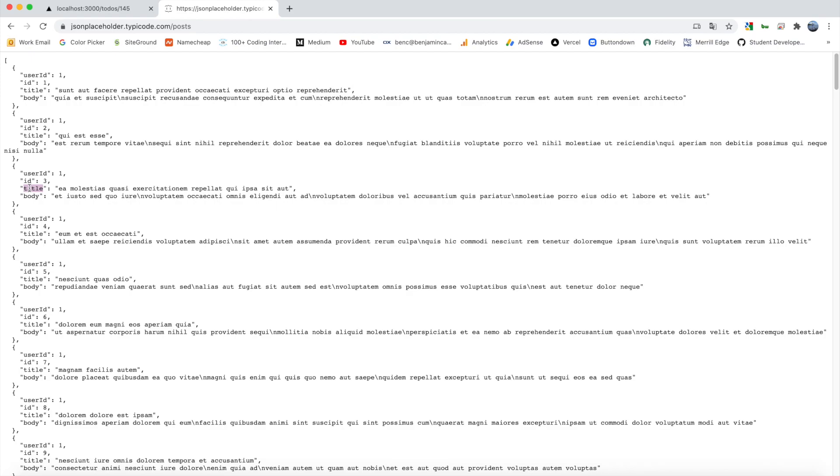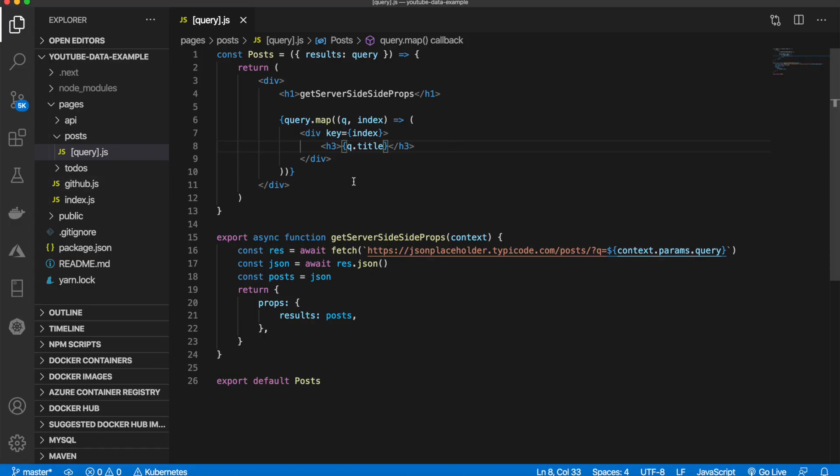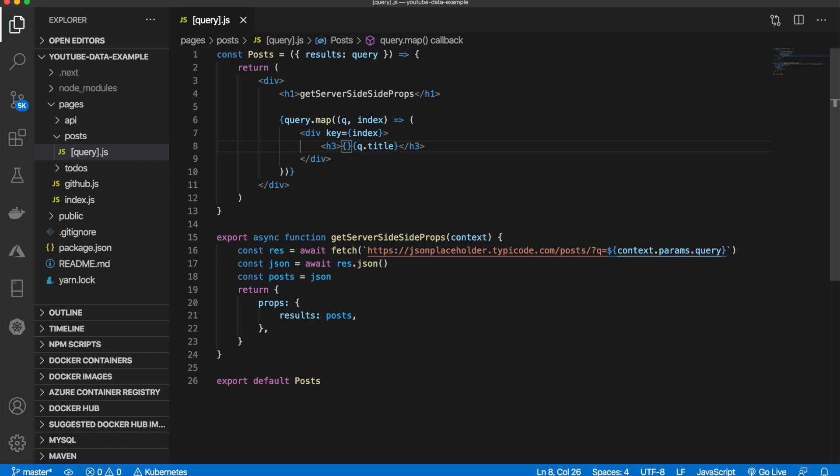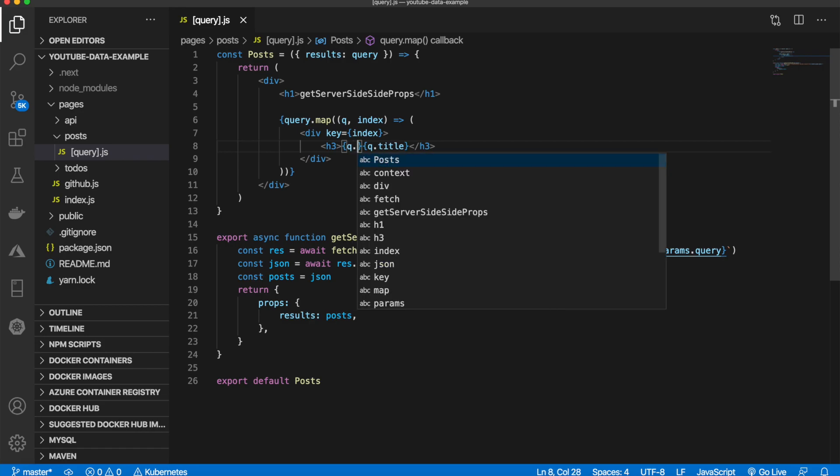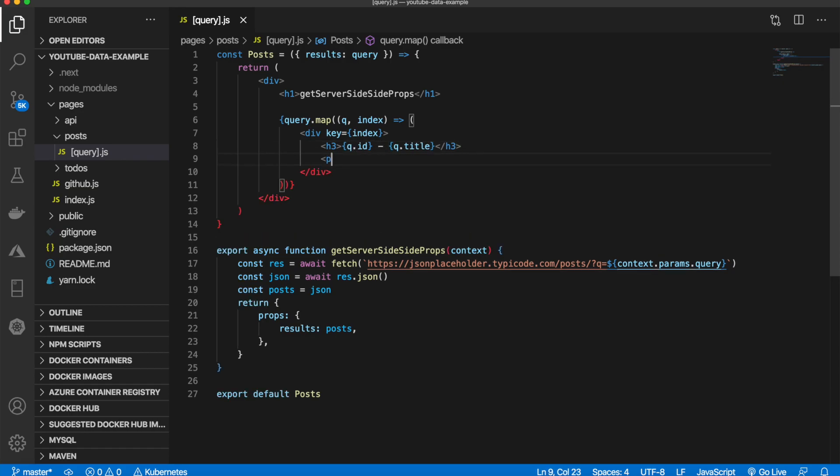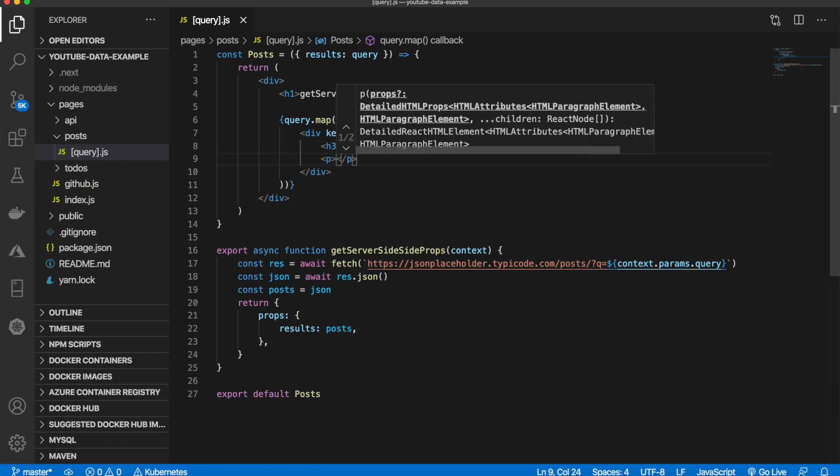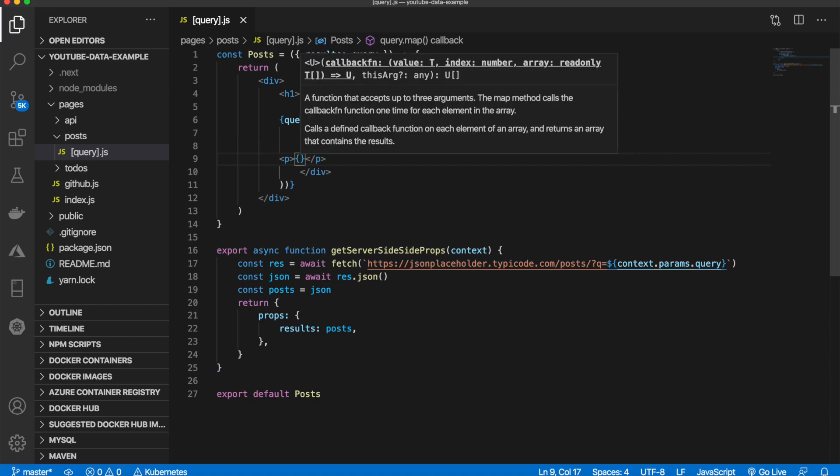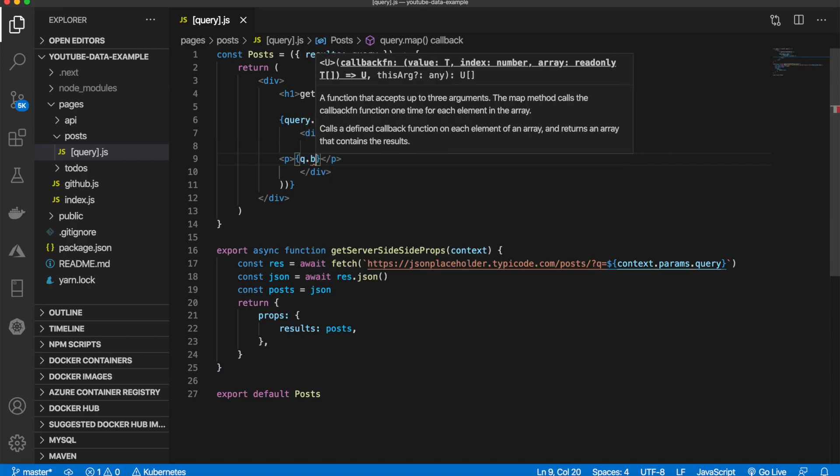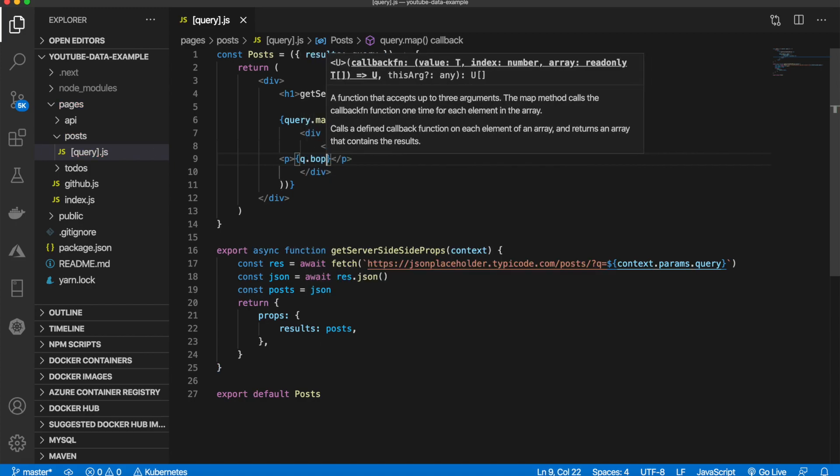Remember, this is coming from the API where we have title, body, id, and user id. I'm also going to display q.id so we can see they're all unique posts. I'll separate that with a dash. Then I'll put a p tag and simply say q.body.